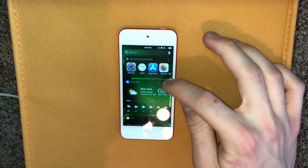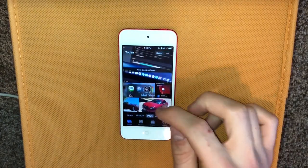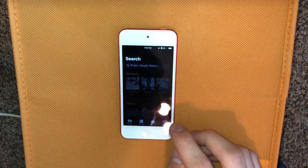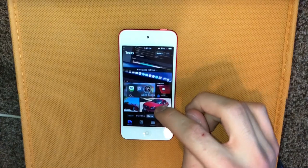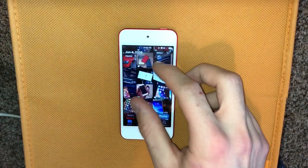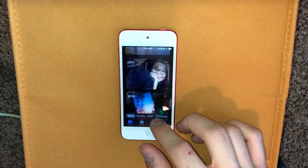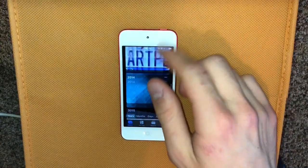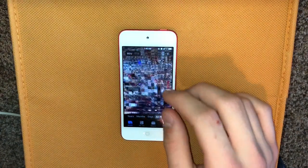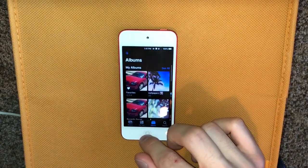Going into apps that have changed, first is Photos — completely redesigned at least in the Photos tab. Albums and Search are basically the same, but there's a new bar at the bottom where you can go to Years, Months, Days, and All Photos. You can pinch in and out to resize and see all your photos. You can also see what happened in years past on or around this day, and same with Months. Everything is really smooth and looks really nice.